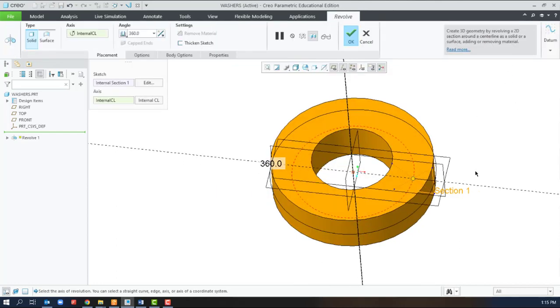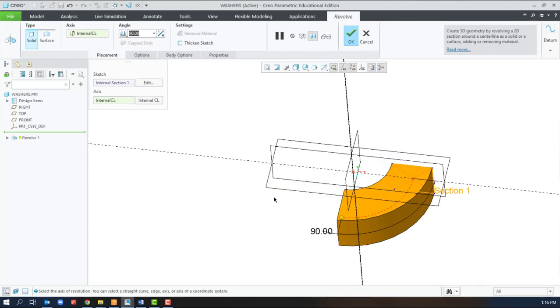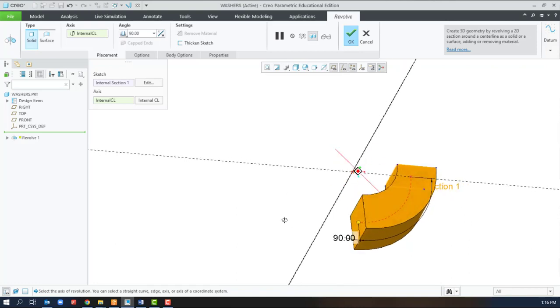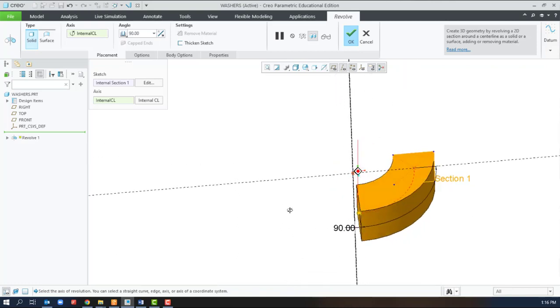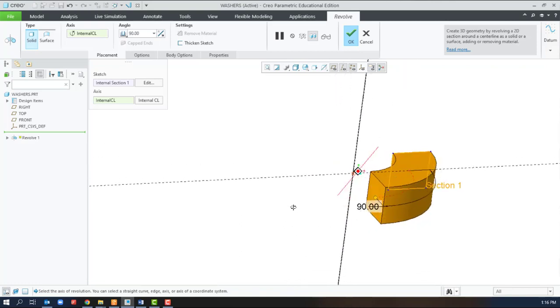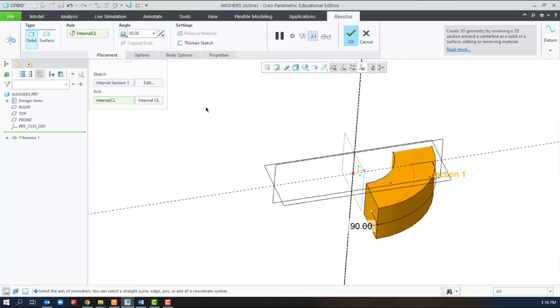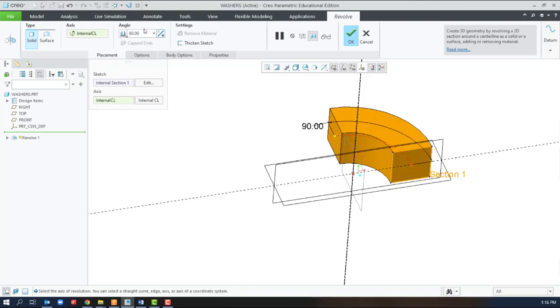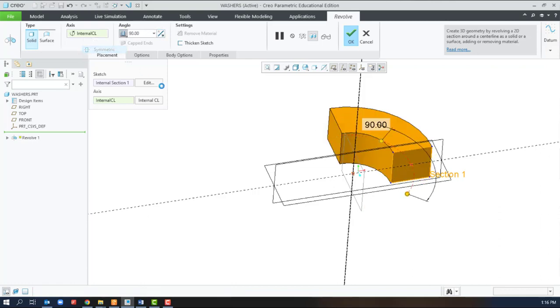So this time a full 360 degrees is clearly a revolve, but we're going to change that into something less. Our revolve doesn't need to be 360 degrees. We have options of going one way or the other or also symmetric.